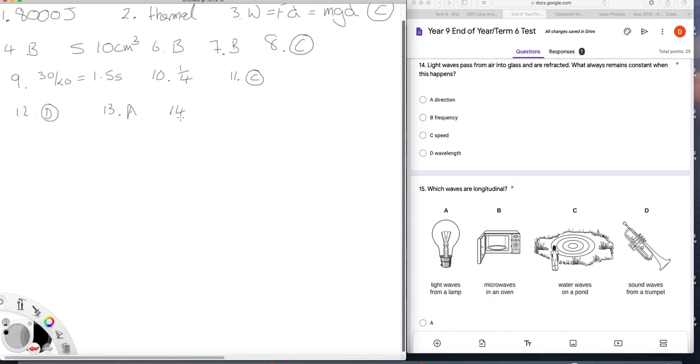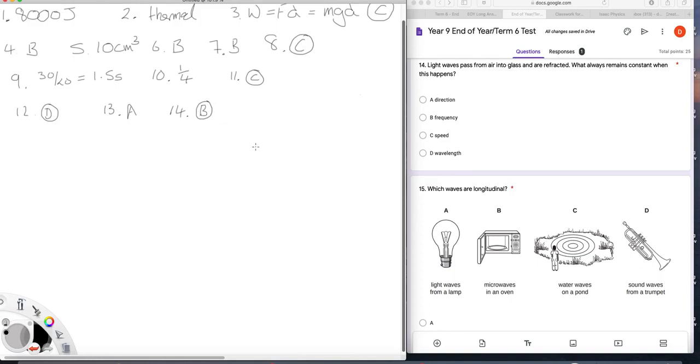14. Light waves pass from air into glass and are refracted. What always remains constant? This is just a fact. The frequency does not change during refraction. Direction, speed, wavelength, absolutely. They can and mostly do change. Direction might not, but frequency never changes.